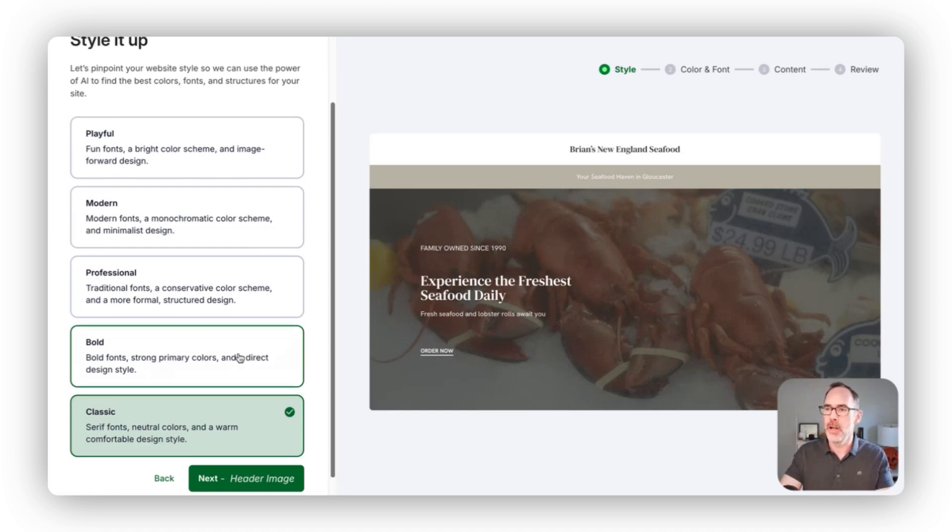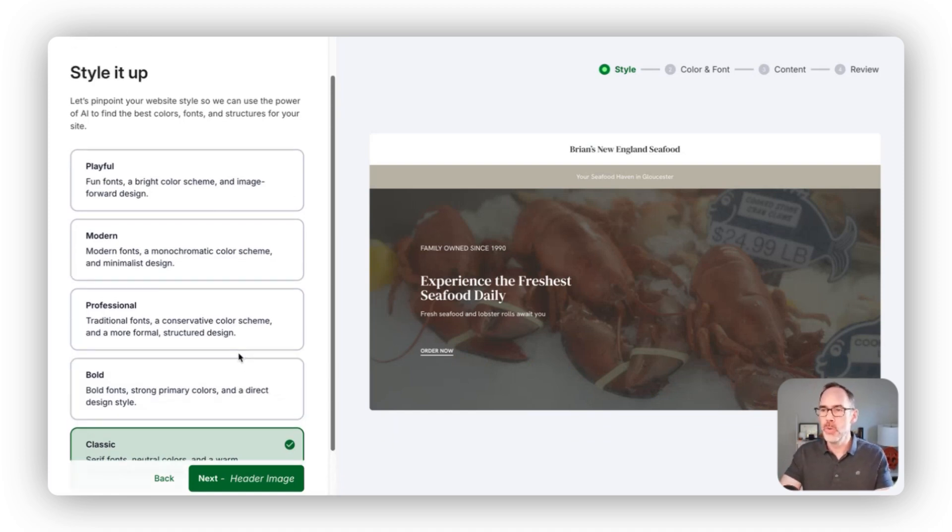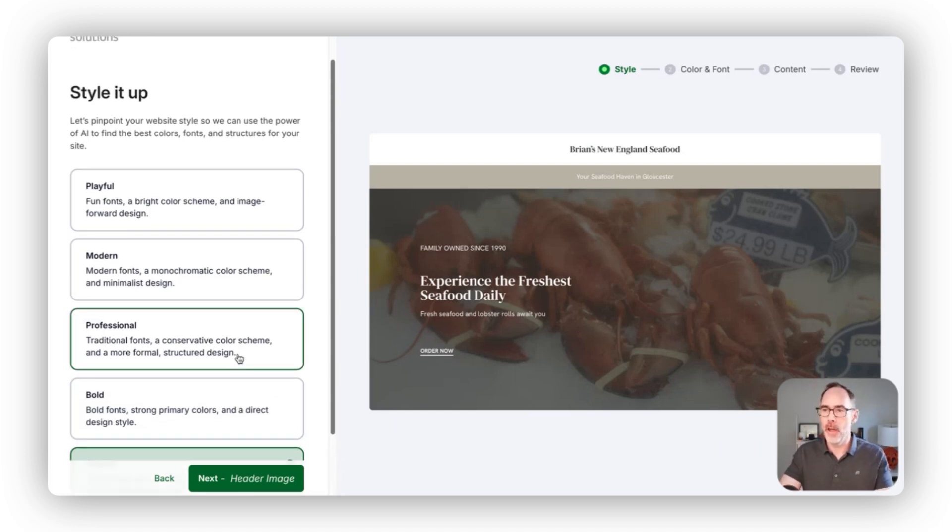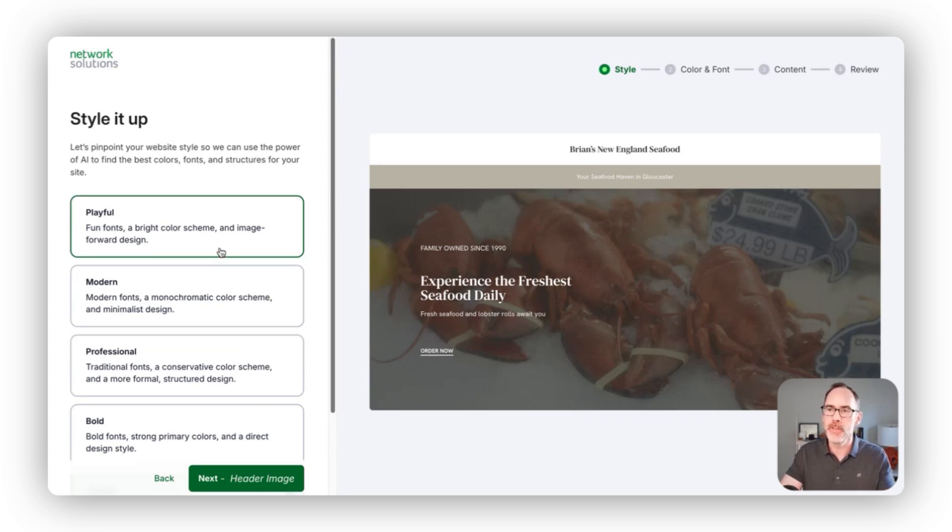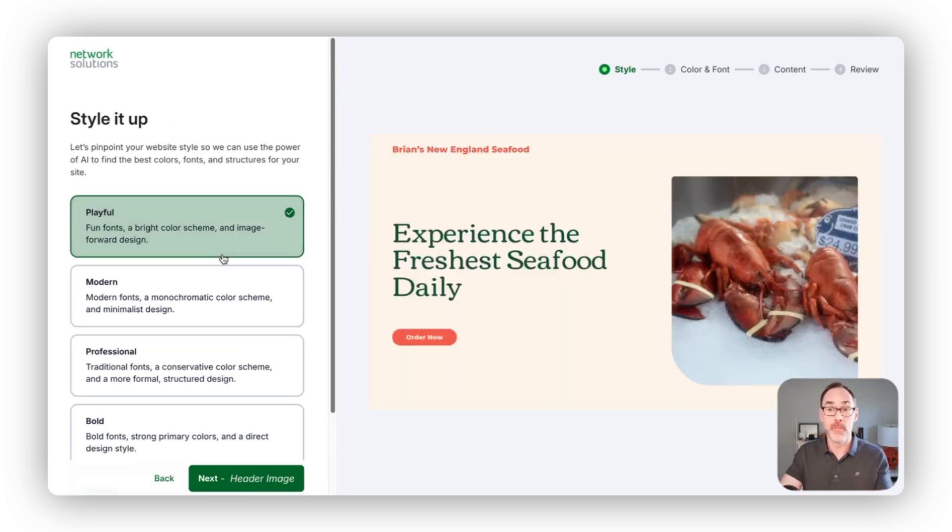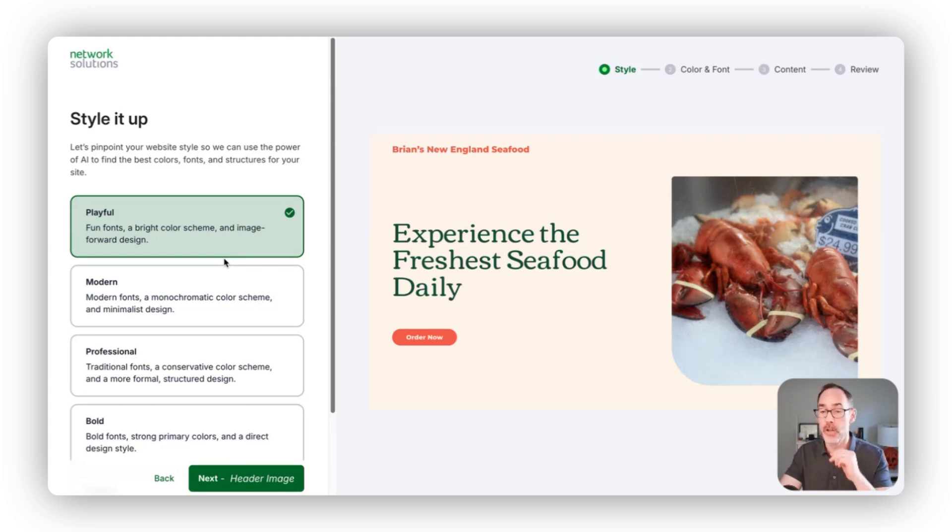Depending on you, your brand, what website you're trying to create, we're trying to give you some options here based on the information you told us and what we've been able to generate through AI.